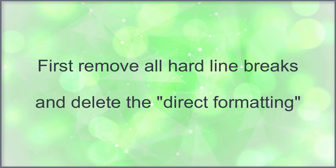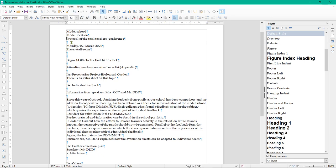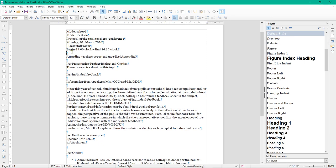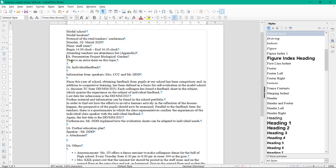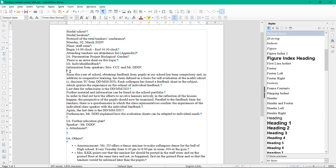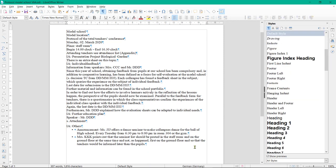First, remove all hardline breaks and delete the direct formatting. Remove all direct or hardline breaks. They are unnecessary as blank lines between paragraphs since the spaces between paragraphs are specified by the styles.